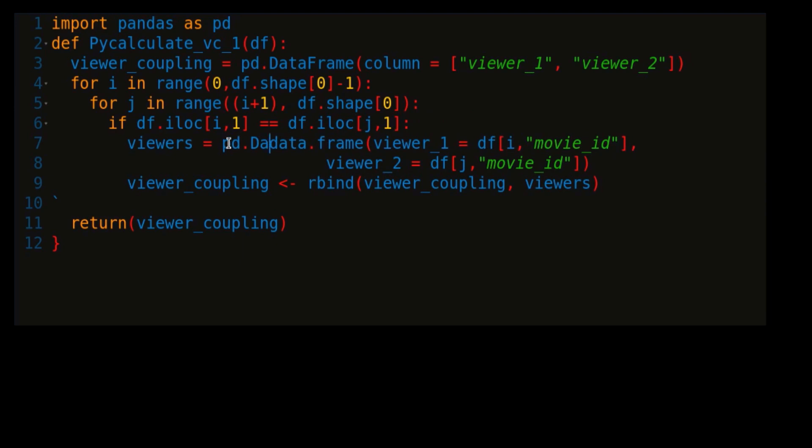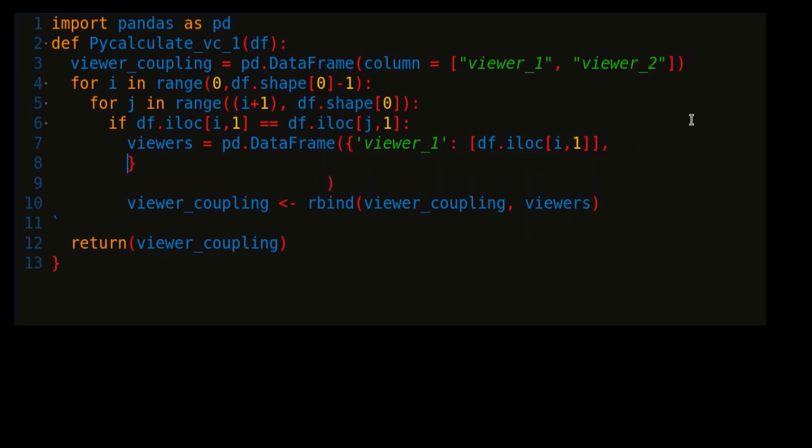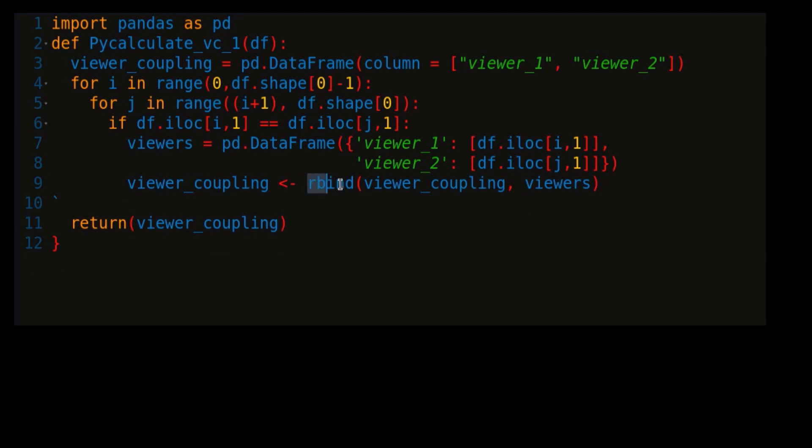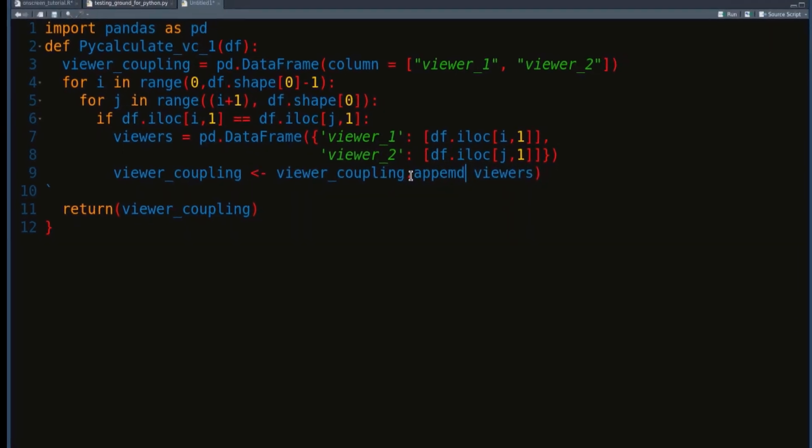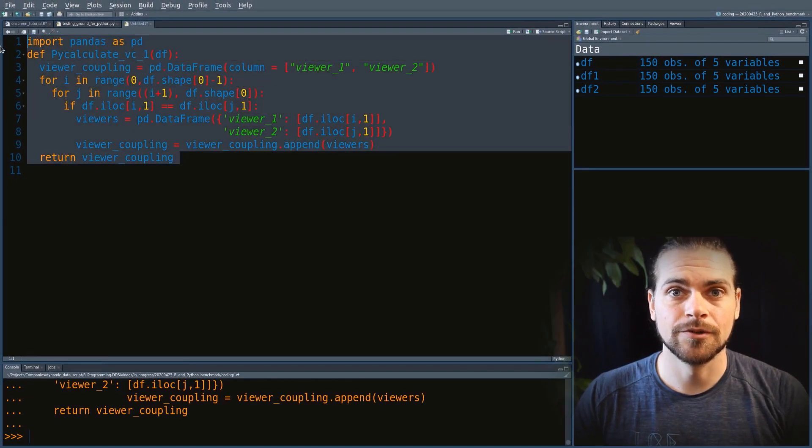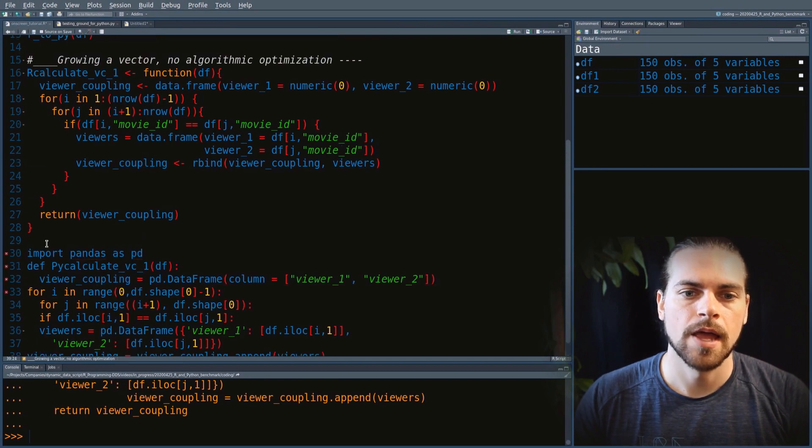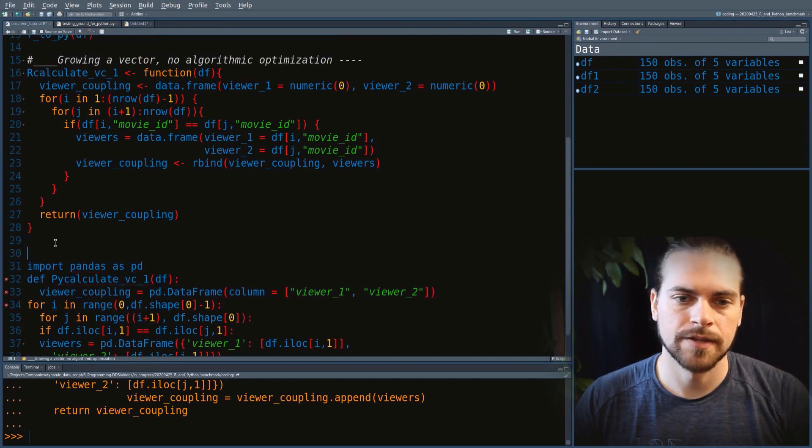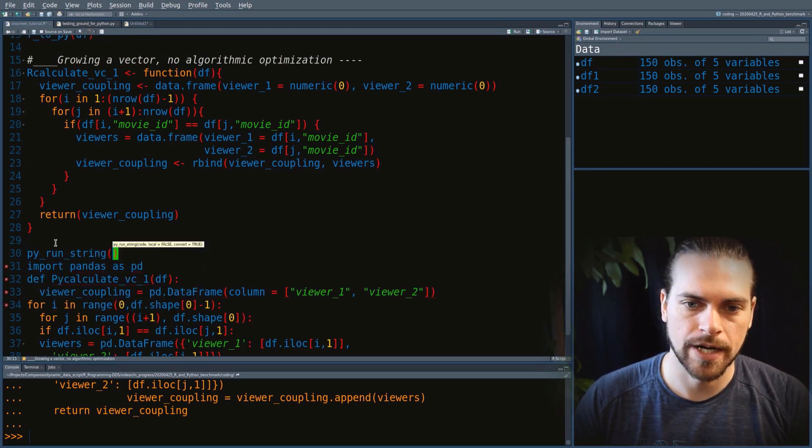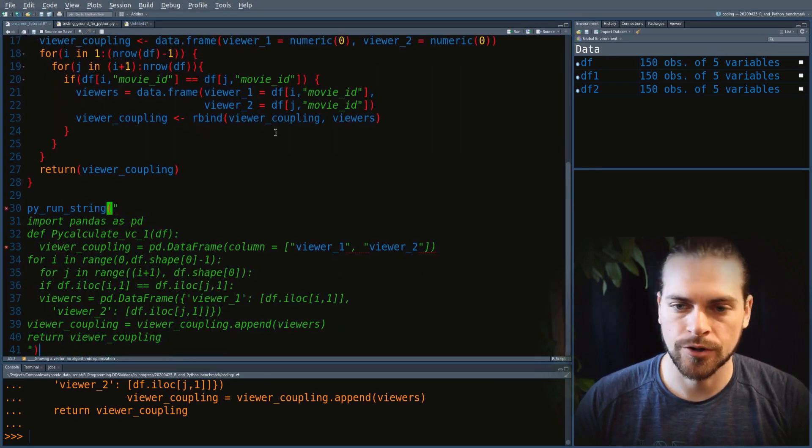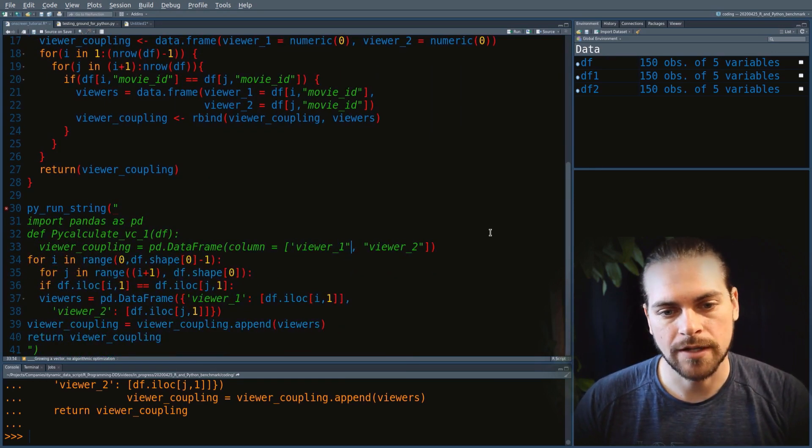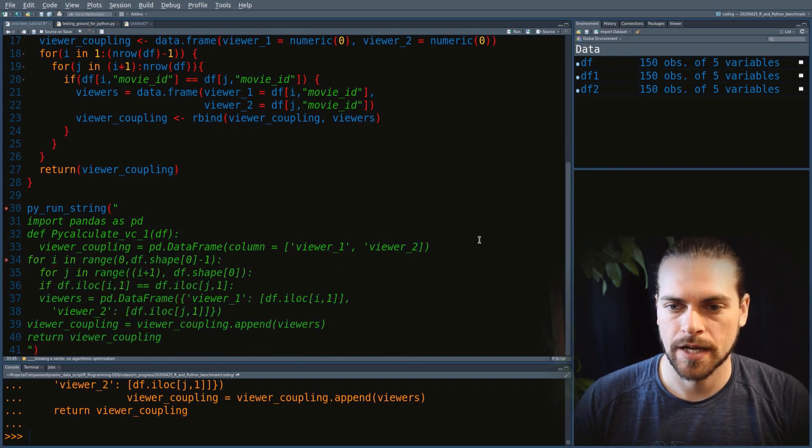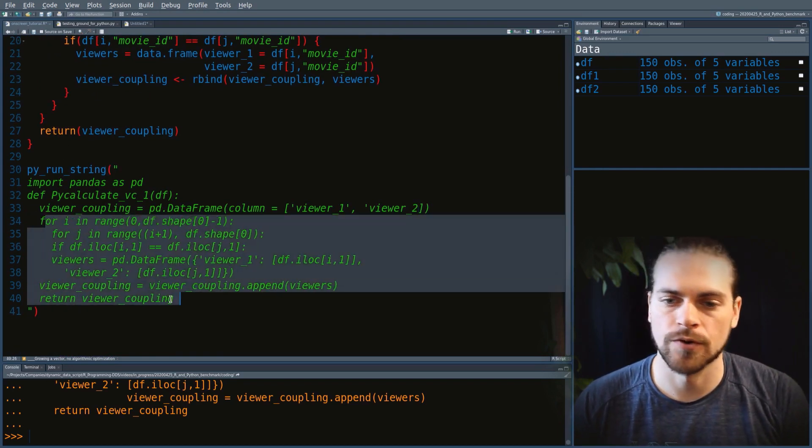Now to fill up a data frame with certain values, we use the dictionary syntax in Python. We use the same strategy as above with pd.DataFrame. We do the same thing with viewer 2. Finally, to grow a data frame, we call the empty data frame we want to grow and use the method append. To return in Python, we don't need parentheses. The only thing left is to bring all our code into our R script and surround it with py_run_string. We also have to escape our double quotes because we're giving all that code as a string. Let's change our double quotes to single quotes.